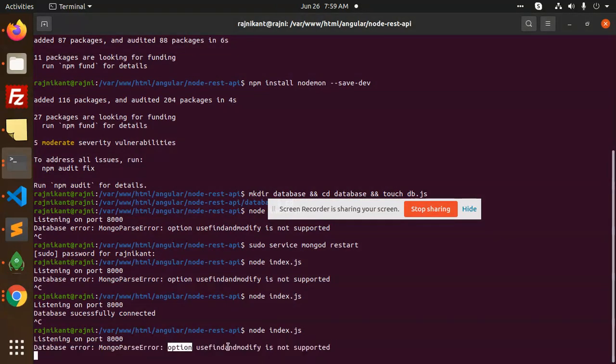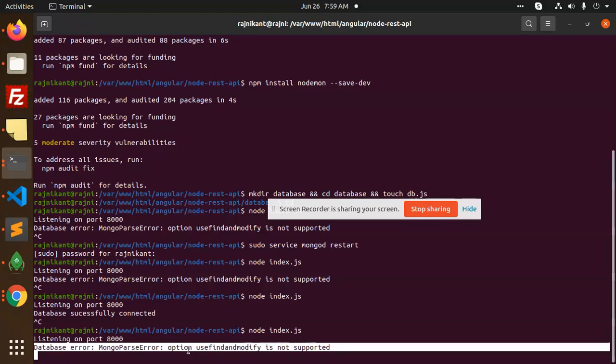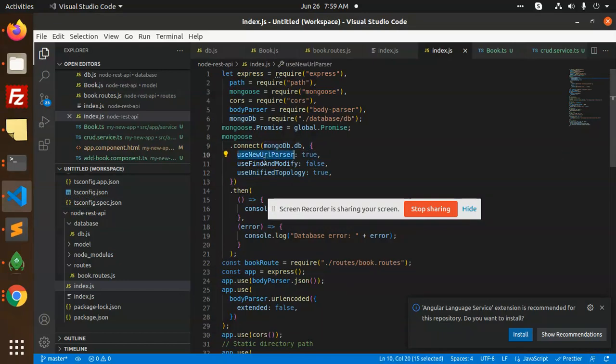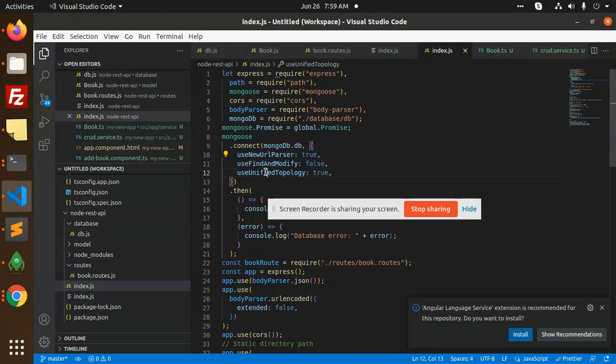With these parameters: connectMongoDBNew, useNewUrlParser, and useUnifiedTopology. Basically it's creating a connection error, it's not connecting. So how to solve this issue?